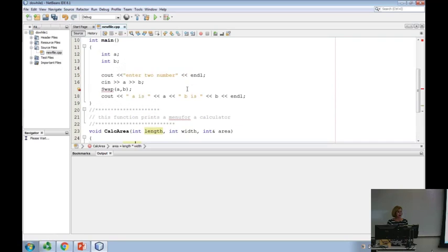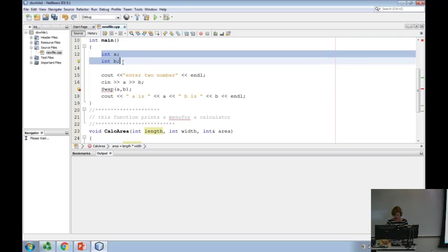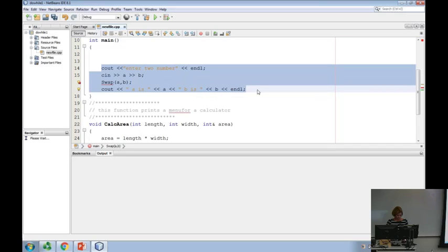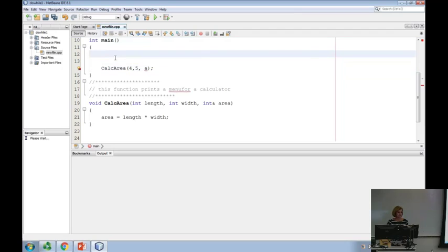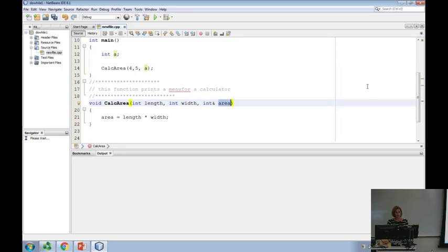So now when I call this — when we call a void function, we say calc, and I can either give it numbers. All that matters is that I have to pass it two integers. Now the last argument cannot be a number. Why not? A reference variable cannot be a number because I can't change the number. So the last argument has to be a variable.